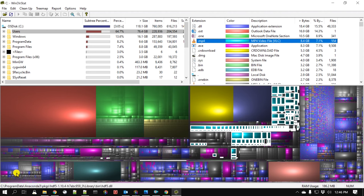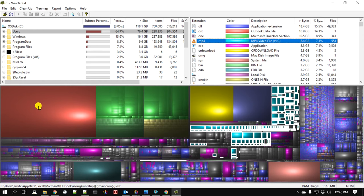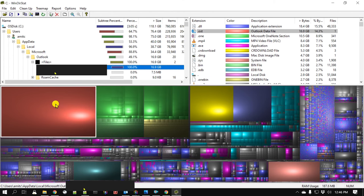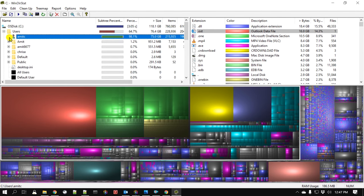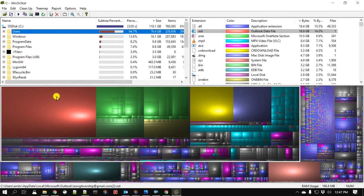By far the most useful part of WinDirStat is the file view based upon the size of the rectangle tiles. If I click, you can see there is one file that is already pretty big. As I click, it will tell me exactly where that file is located and what is the size. You can see this is my email file, and it's 16 gigabytes - just a single file. I'm not going to delete this because that is something I do want.